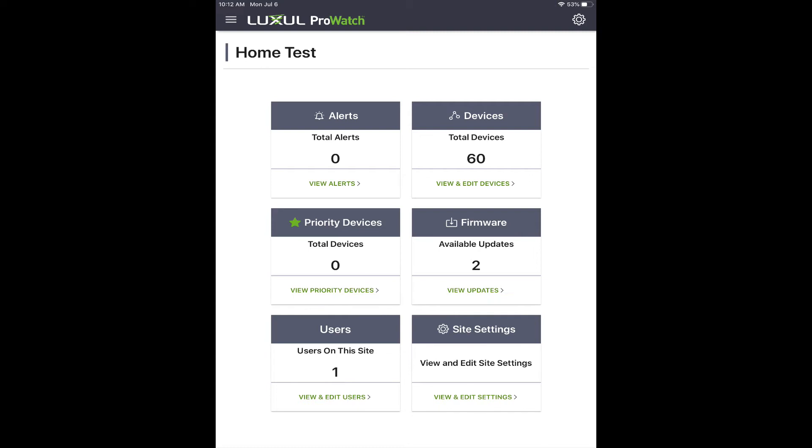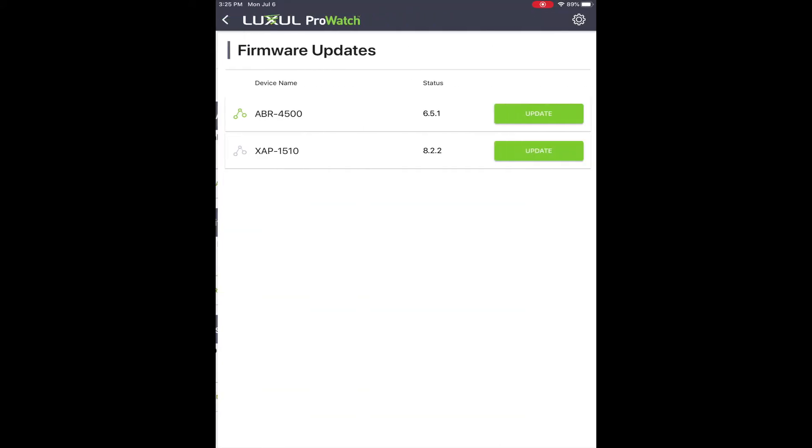You'll want to look at the firmware tile to see if there are any firmware updates available. Here you can see we show two. Select view updates and it will show you the number of updates that are available.